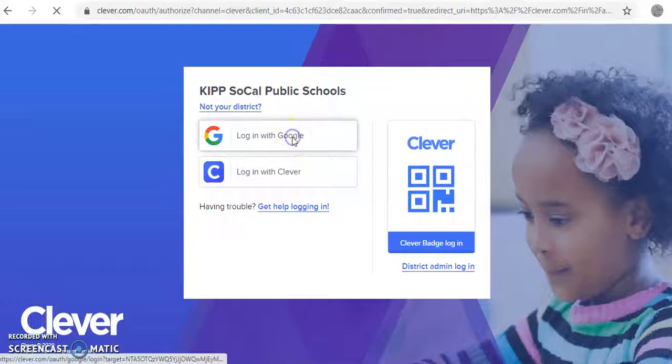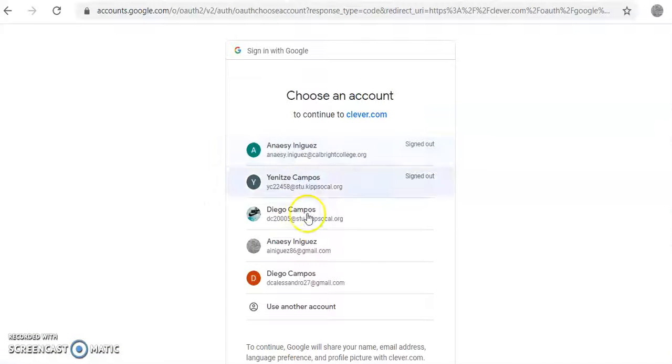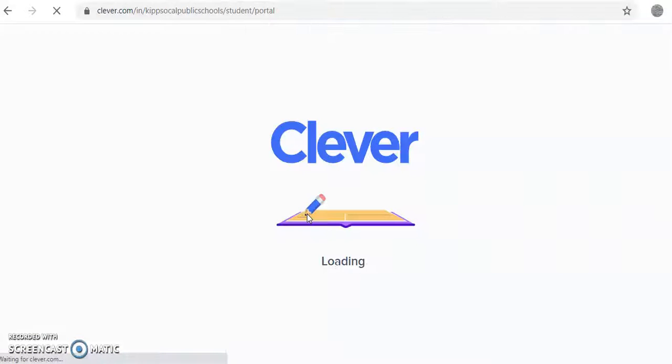After you press login with Google, you click your school email.